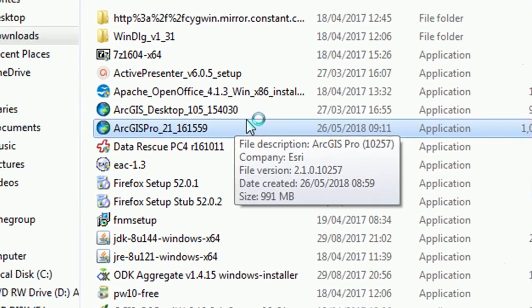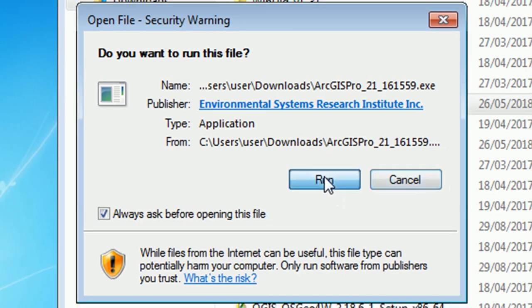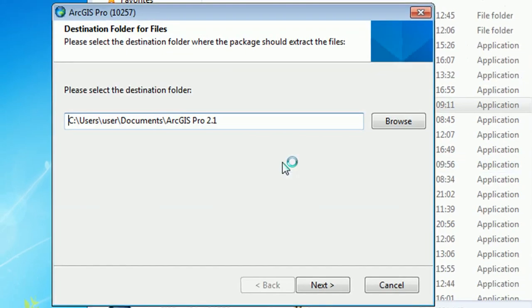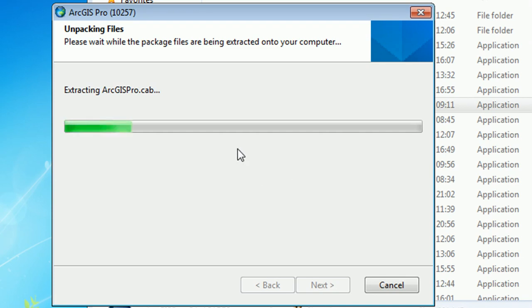So we double click on this and we'll see the usual run option so just hit that and then you'll be asked where you'd like to install ArcPro 2. So I'm just going to use the default. You can change that if you'd like to and it'll start unpacking your files and getting the installation set up.